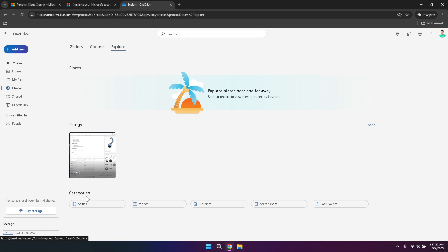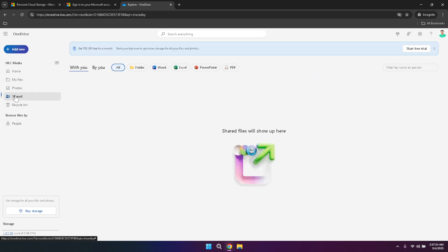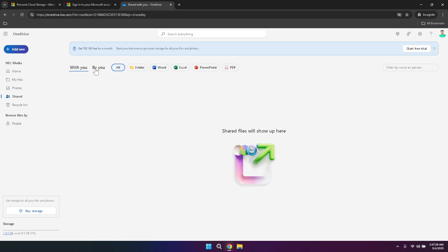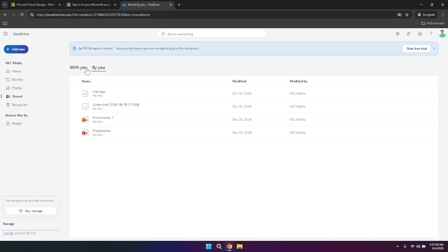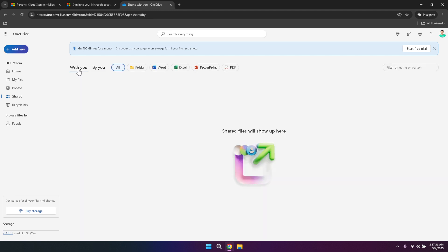Moving on, the shared section in the left panel is where you can manage all your shared files and folders. This includes documents you've shared with others, as well as files shared with you by colleagues, friends or family. Keeping track of shared content is crucial for collaborative projects, ensuring that everyone involved has access to the necessary files without duplication or confusion.